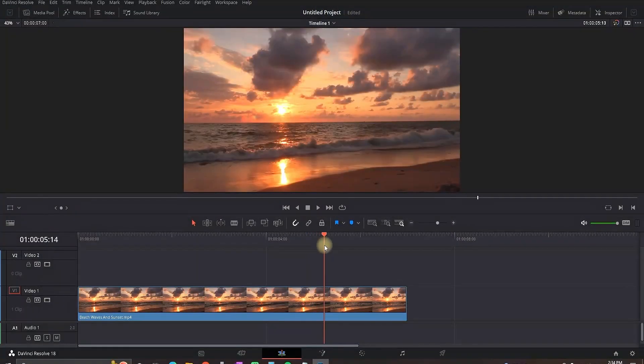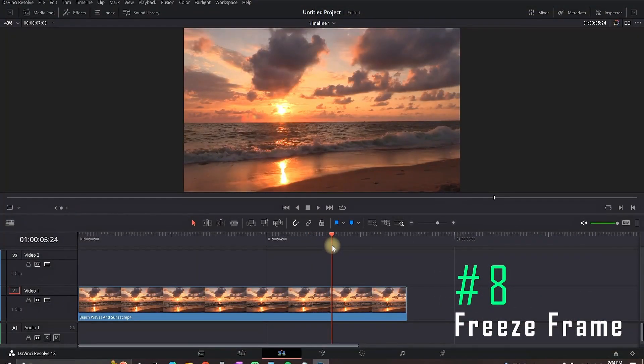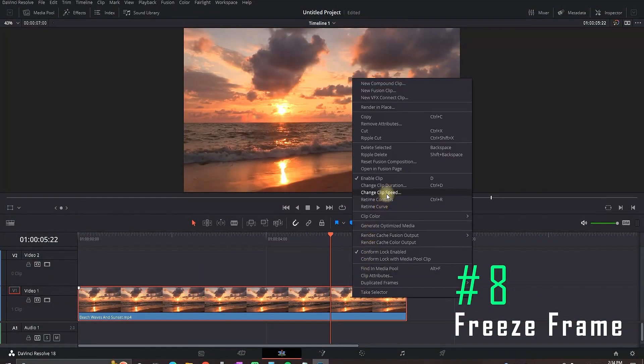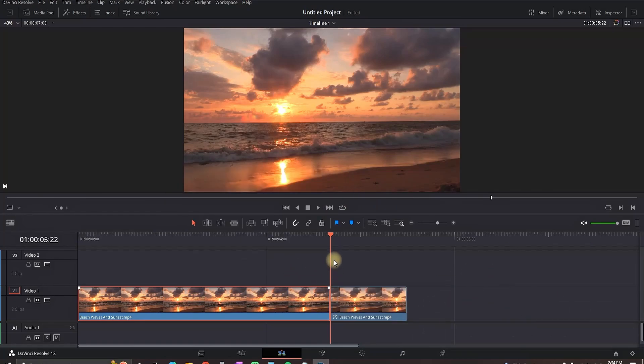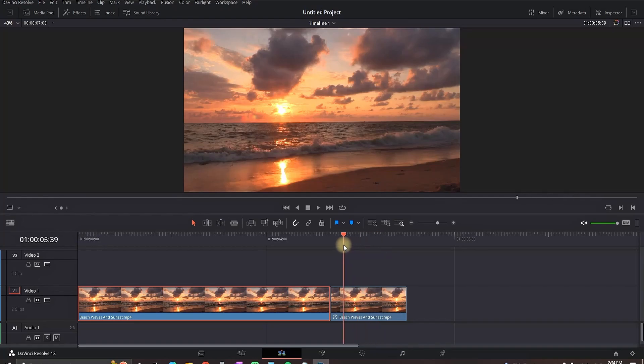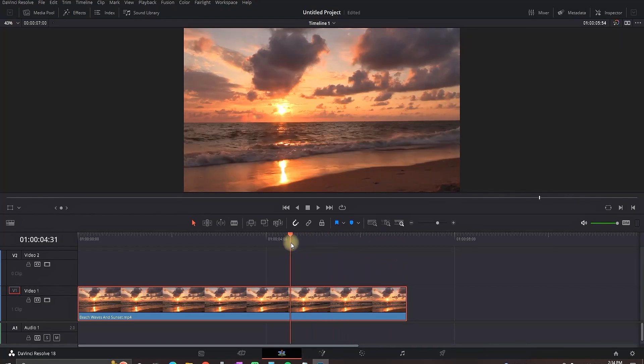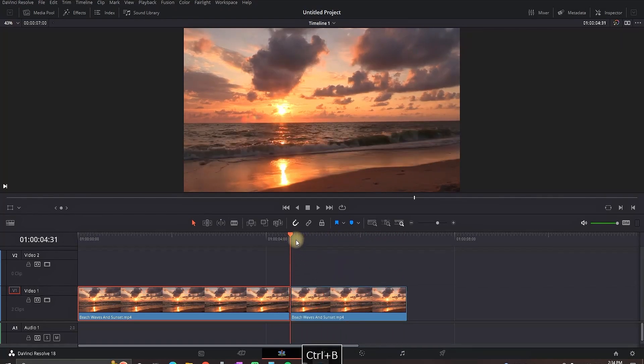Move your playhead on the place that you want this freeze frame to begin. Right click on the clip, change clip speed and then freeze frame. And then everything after this playhead is going to be freeze. And another way to freeze the frame if you want to use it in an inner part of the video, not just the end of it.